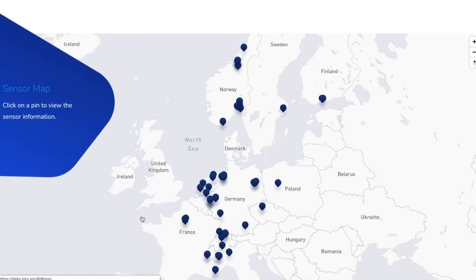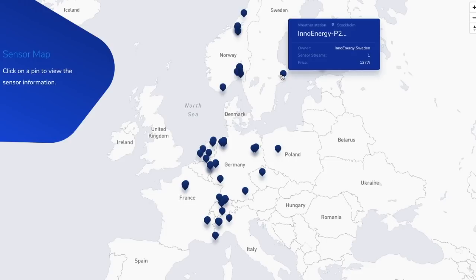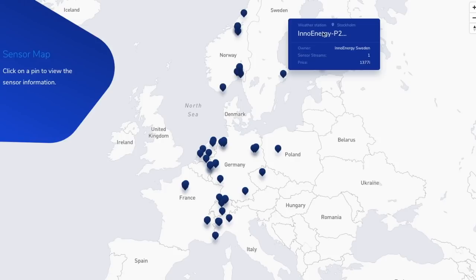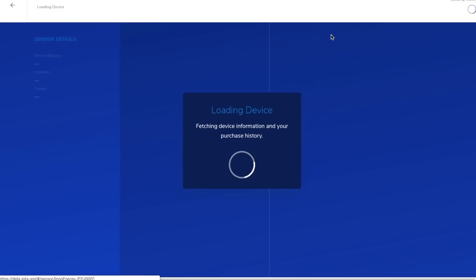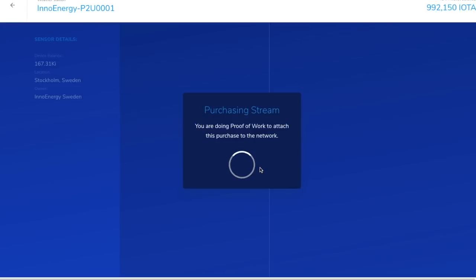So you click try the marketplace. And this is the idea. This is actually a proof of concept. It's not an actual thing. But for example, let's say there's a place in Finland that has some information. They'll click loading device. And then it says, okay, you can purchase the device's stream. So the device will be streaming and I'll pay an IOTA.